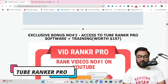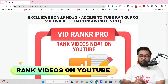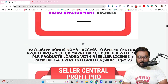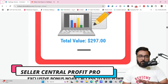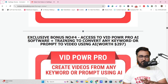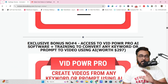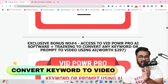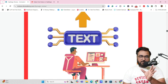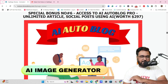The second bonus is Tube Ranker Pro that can help you rank your videos on top of YouTube. The next one is Seller Central Profit Pro which gives you access to a reseller bundle with courses and softwares that come with reseller rights. Then I'm going to give you VidPower Pro AI — a software plus training that can convert any keyword into a video. Then AI Images Pro — use AI to build images and use as B-rolls or sell them as well.